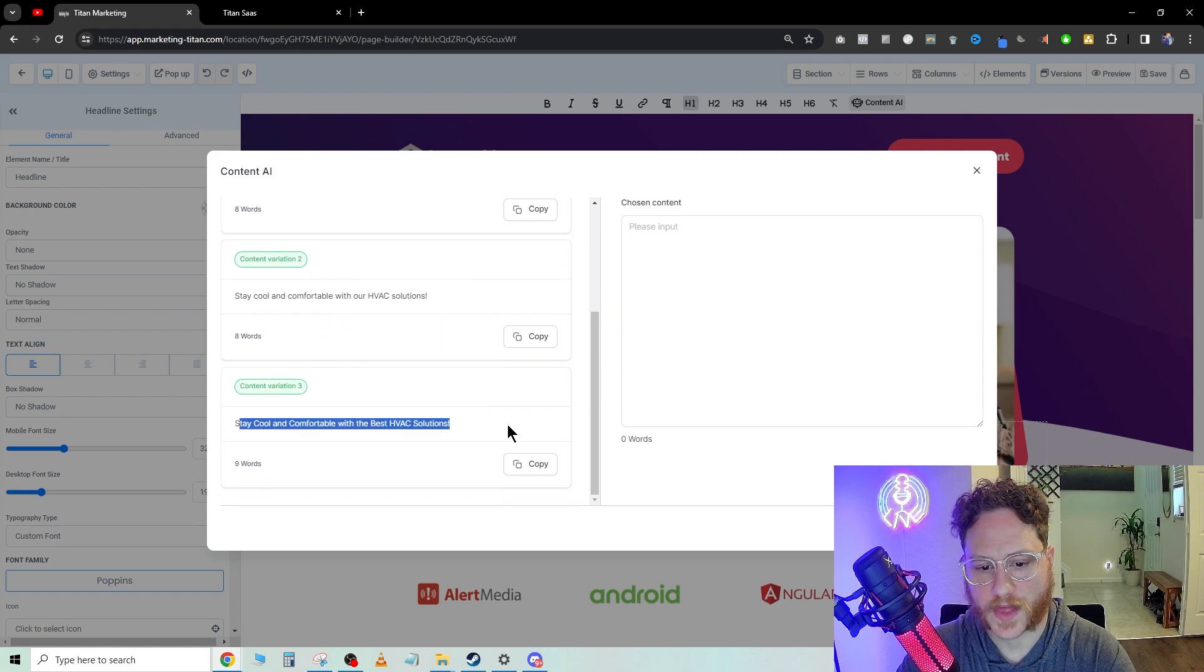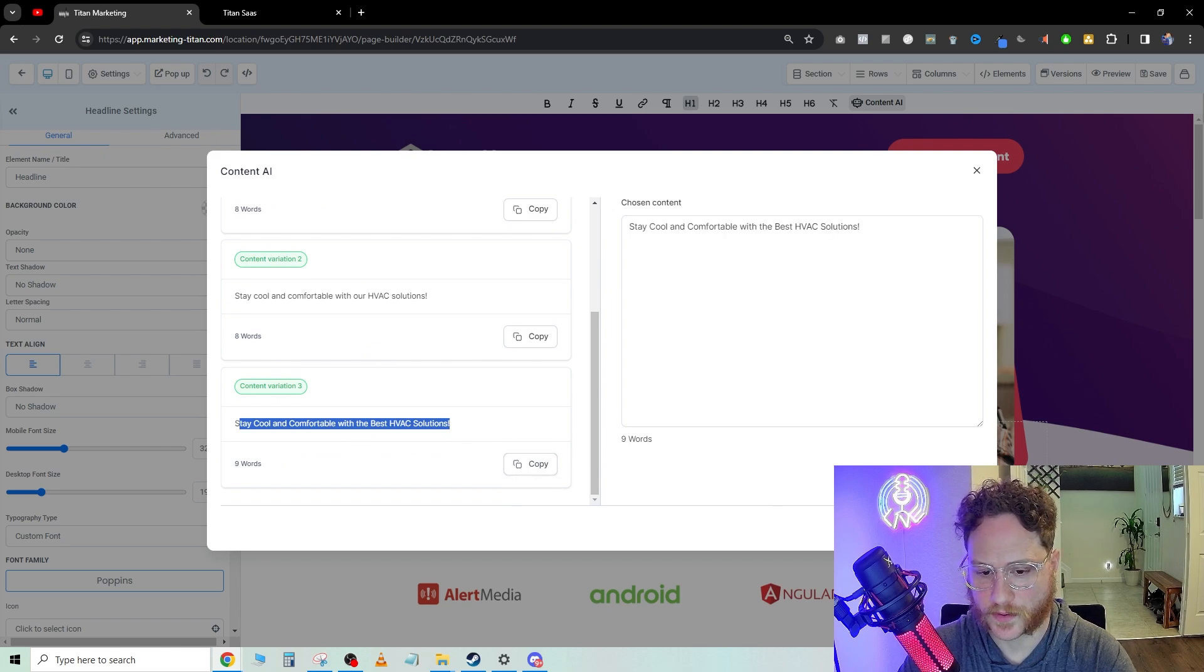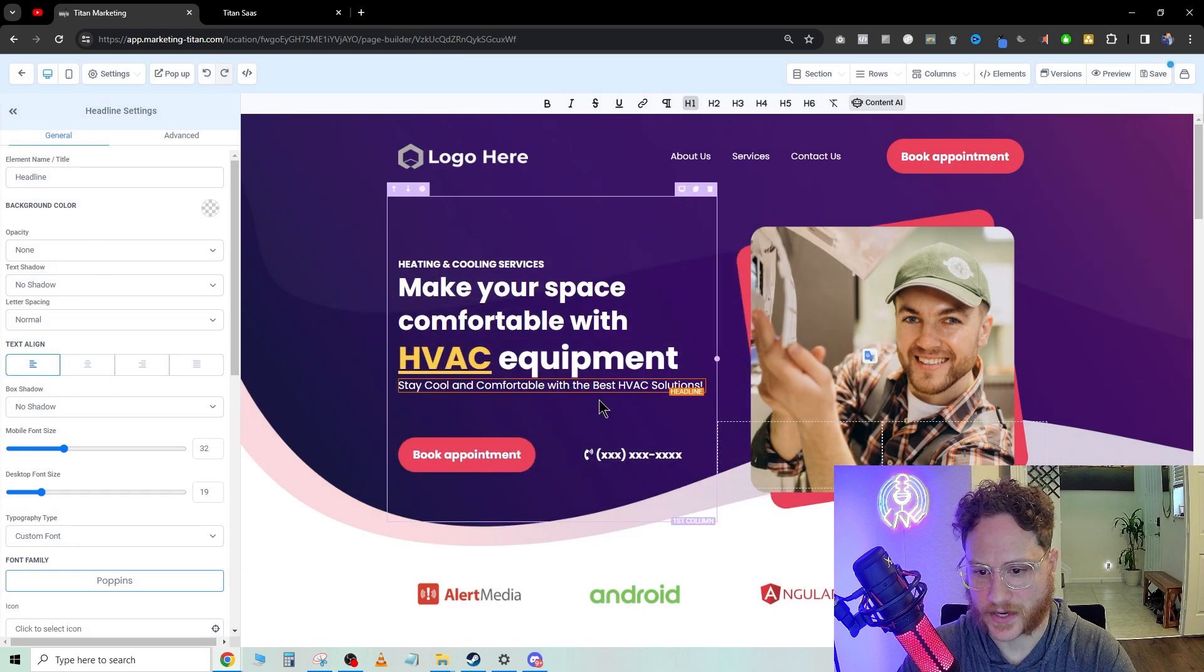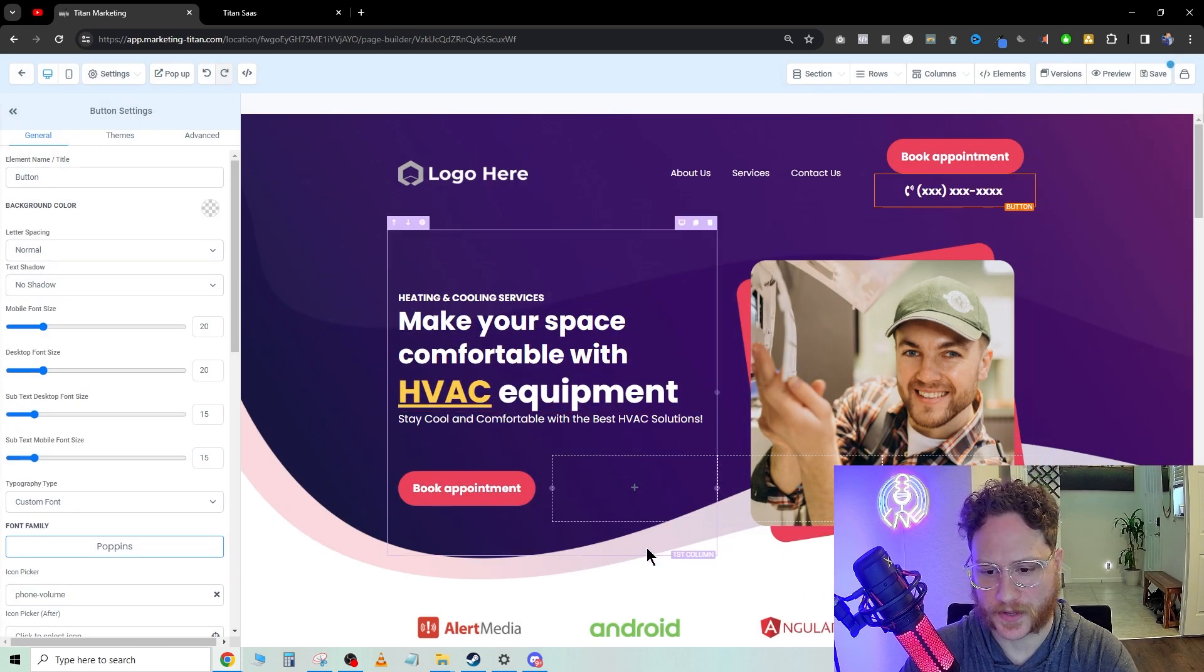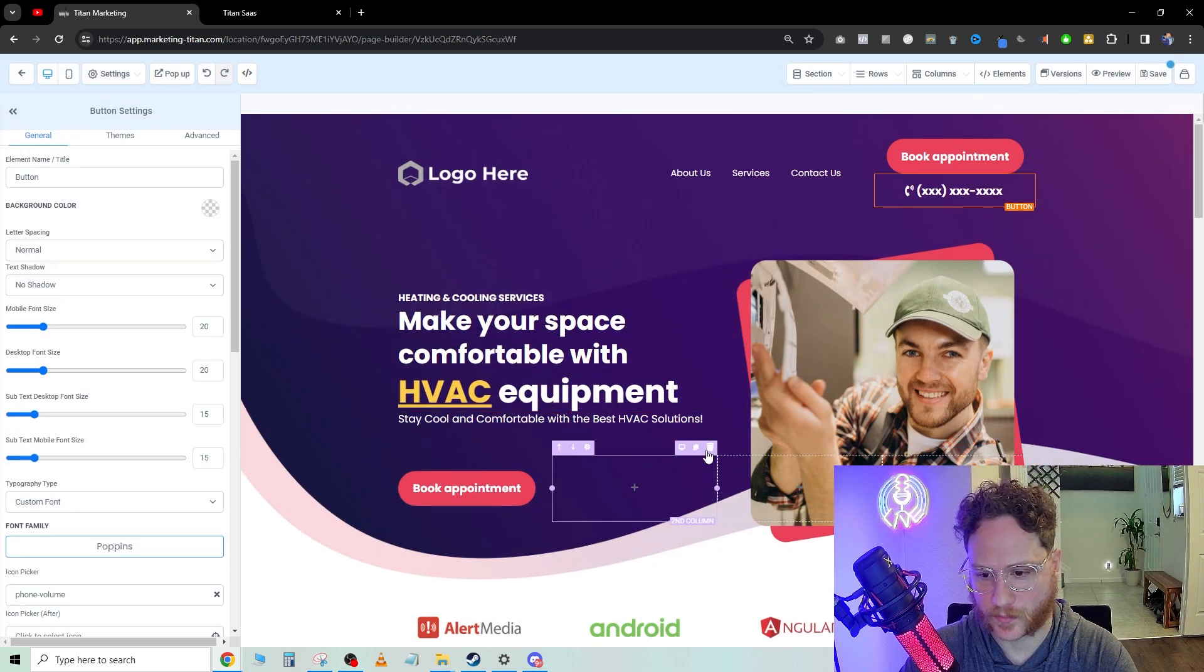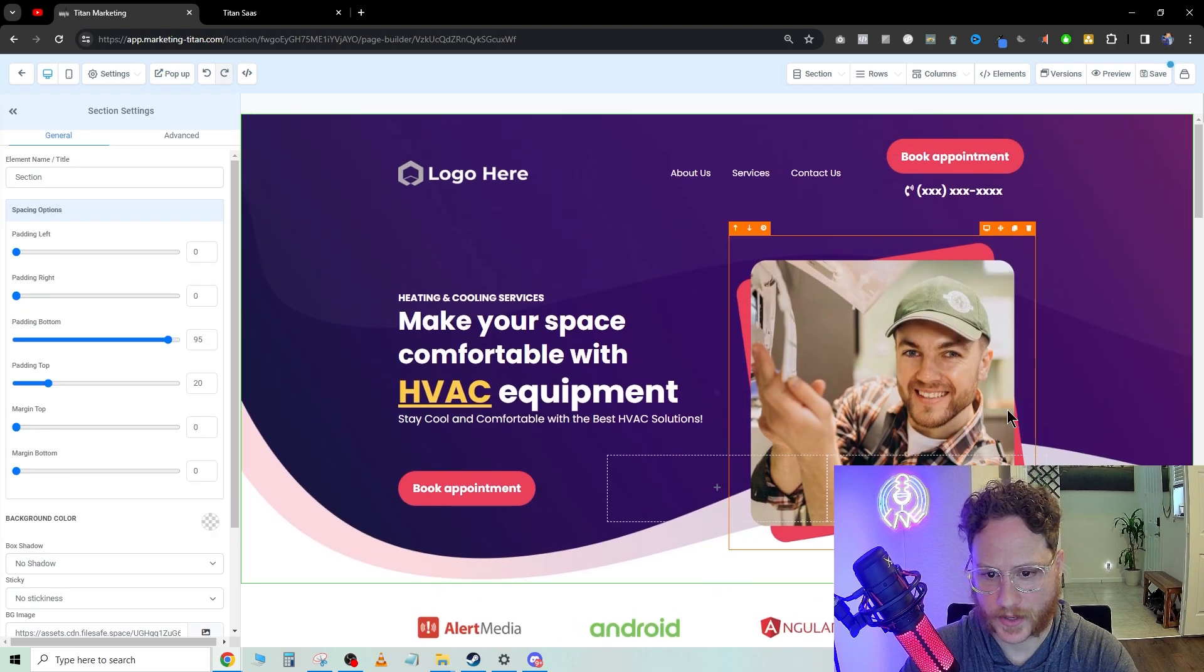Stay cool this summer with our HVAC services. Stay cool and comfortable with the best HVAC solutions. We're just going to copy that over, hit continue, and it plugs it right in. I like to have the phone number up here, so we're going to move that, delete this element.